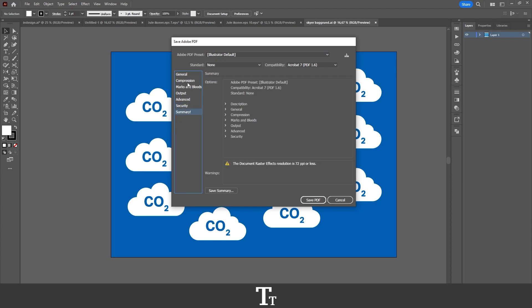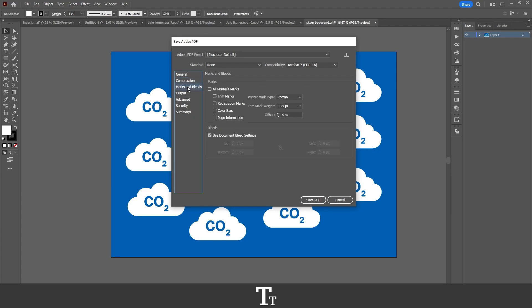The first one right here is the Compression, and that is if you have any images you would like to compress in your PDF, you can do it in here. You also have the Marks and Bleeds. So let's say that we want to add trim marks or registration marks to your PDF, you can just check these boxes and it will add it on the PDF. And the same if you want to add bleed.